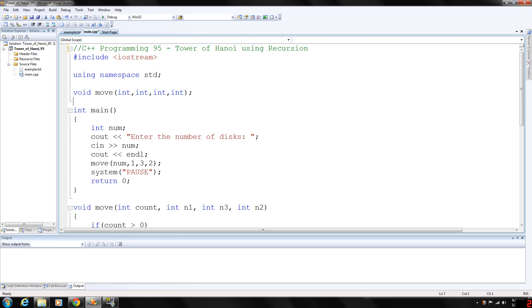In the 19th century, a game called the Tower of Hanoi became popular in Europe. This game represents the work that was underway in the Temple of Brahma. At the creation of the universe, priests in the Temple of Brahma were supposedly given three diamond needles with one needle containing 64 golden discs.